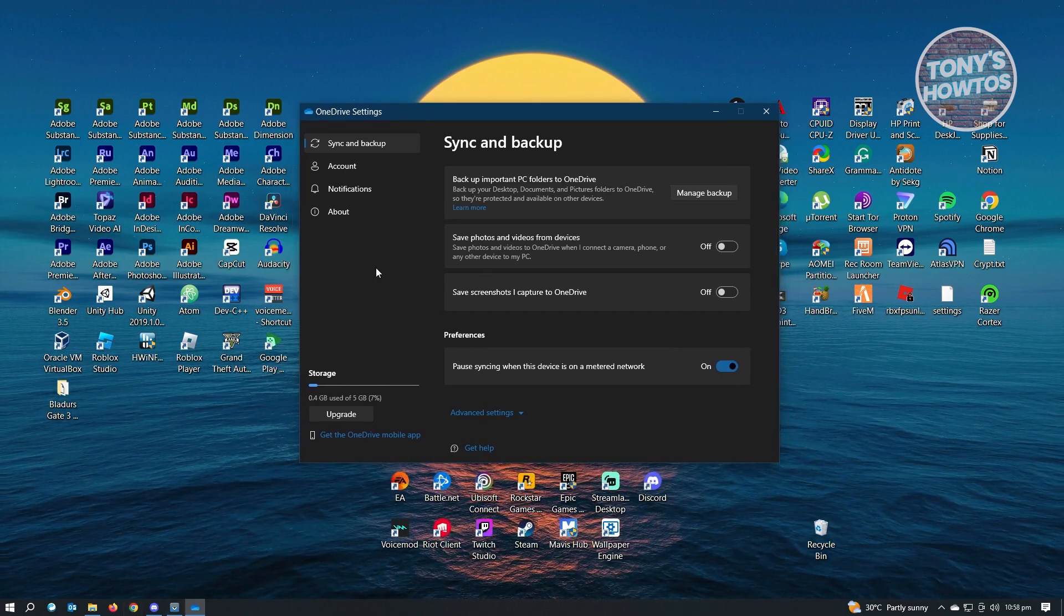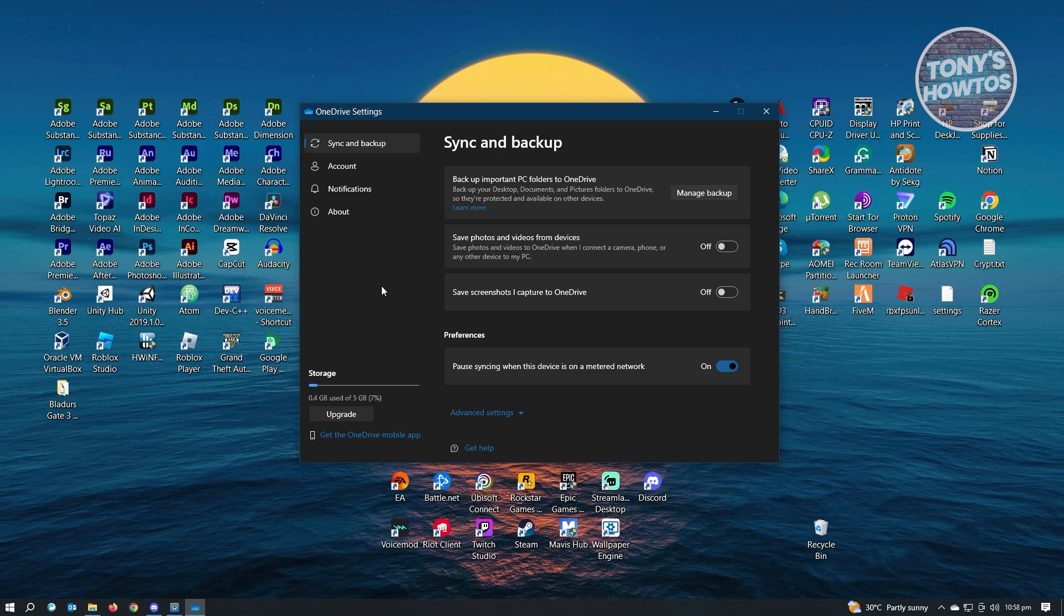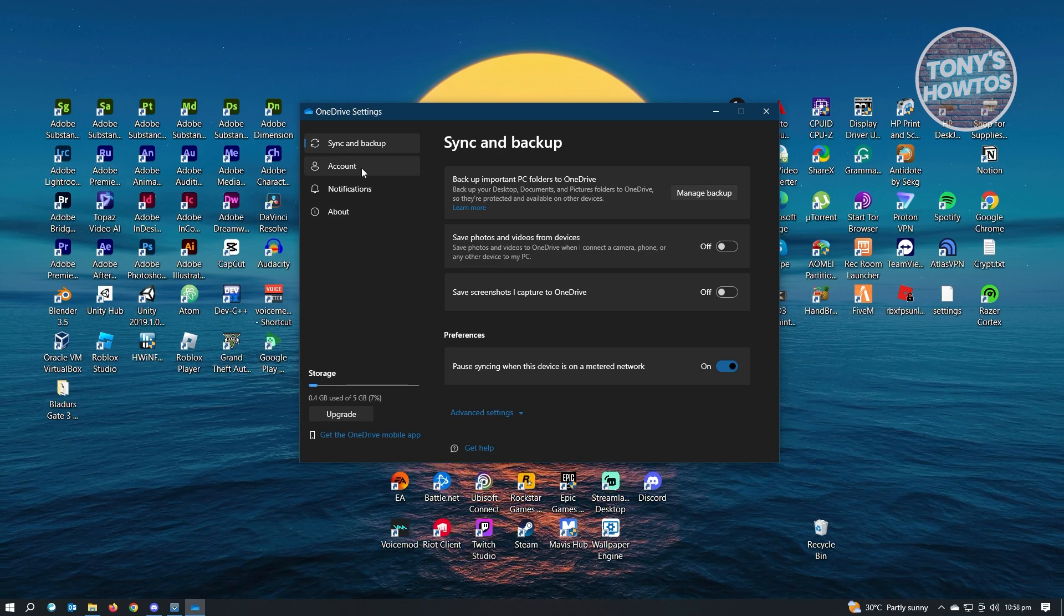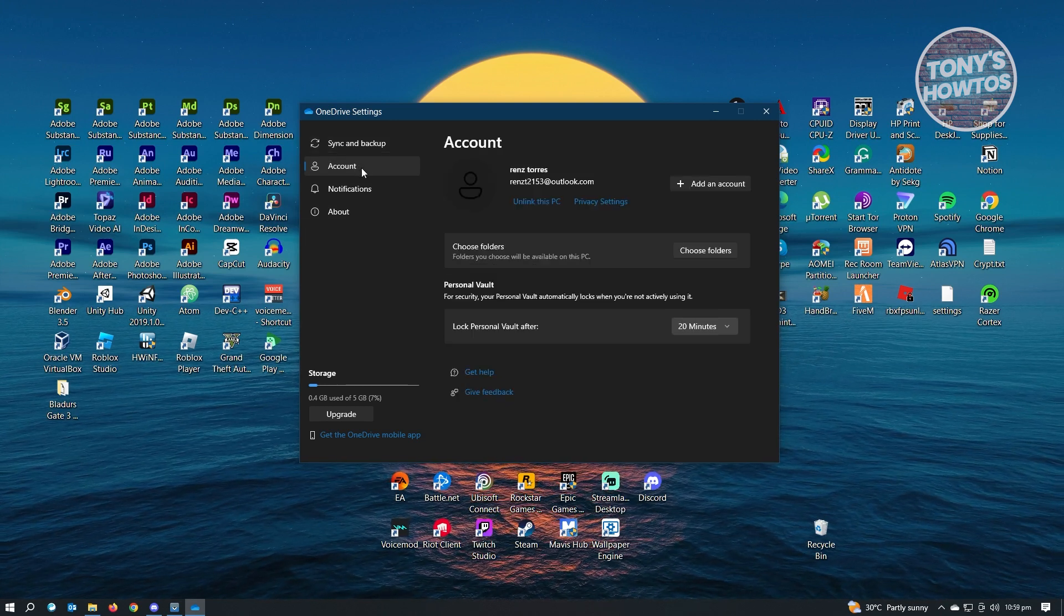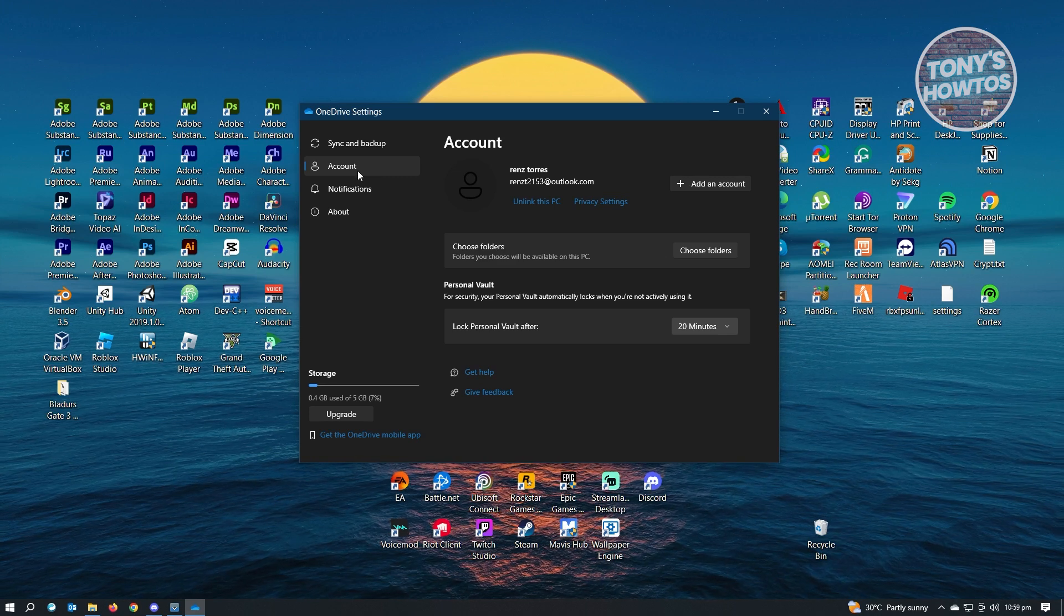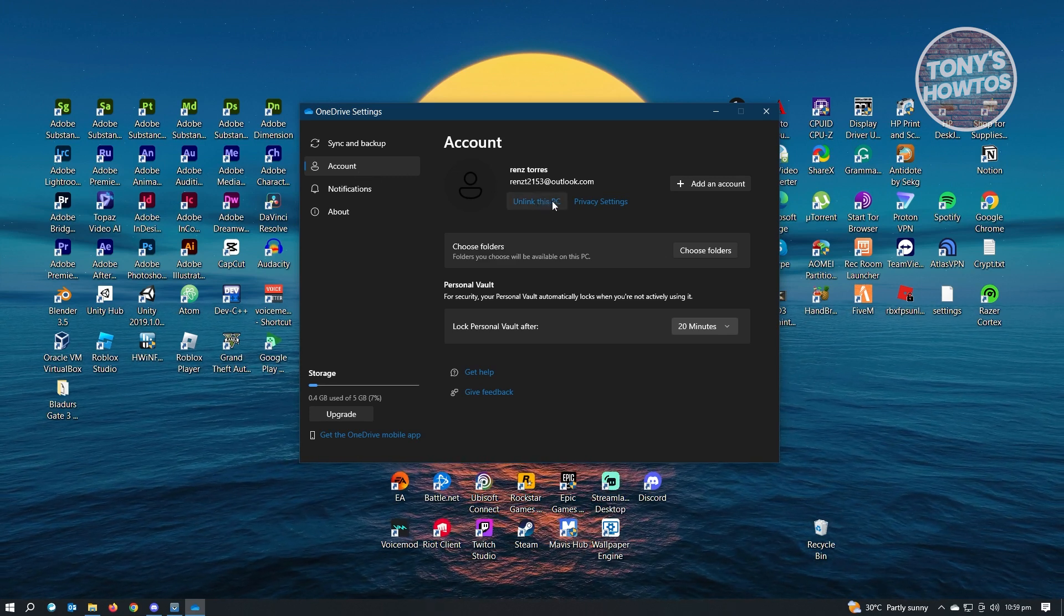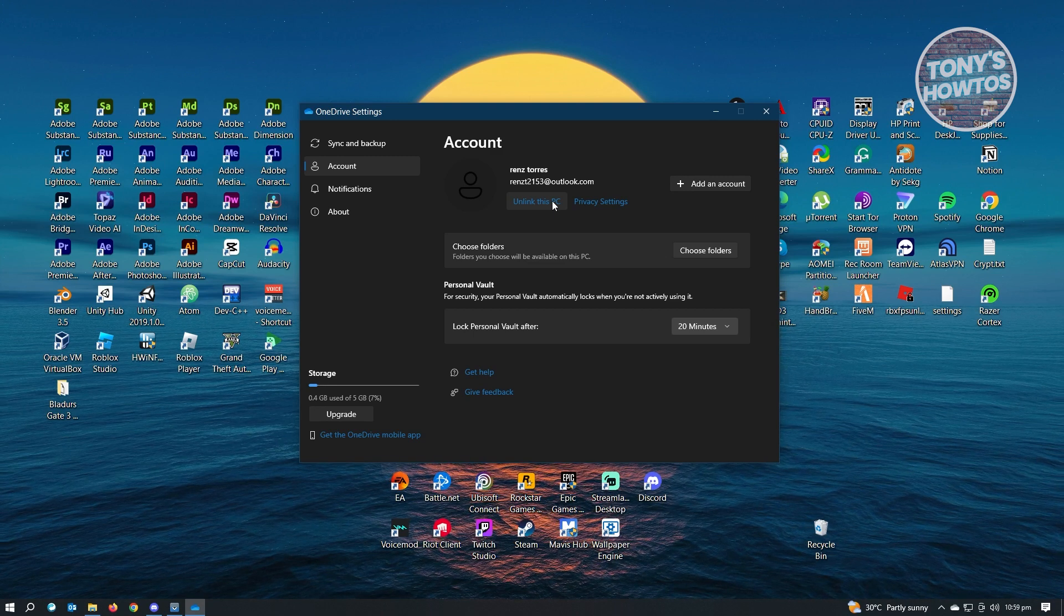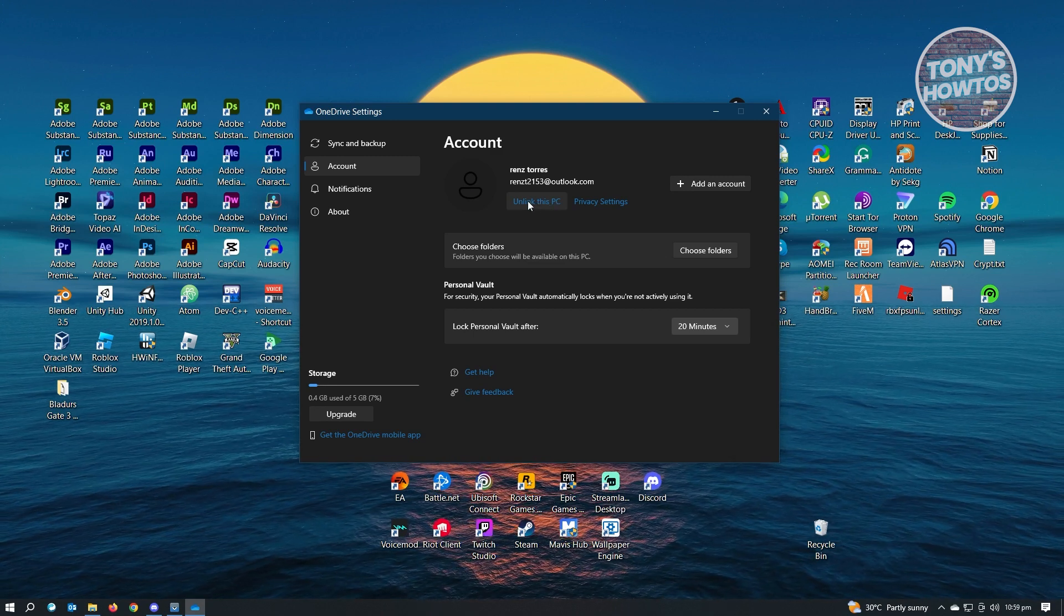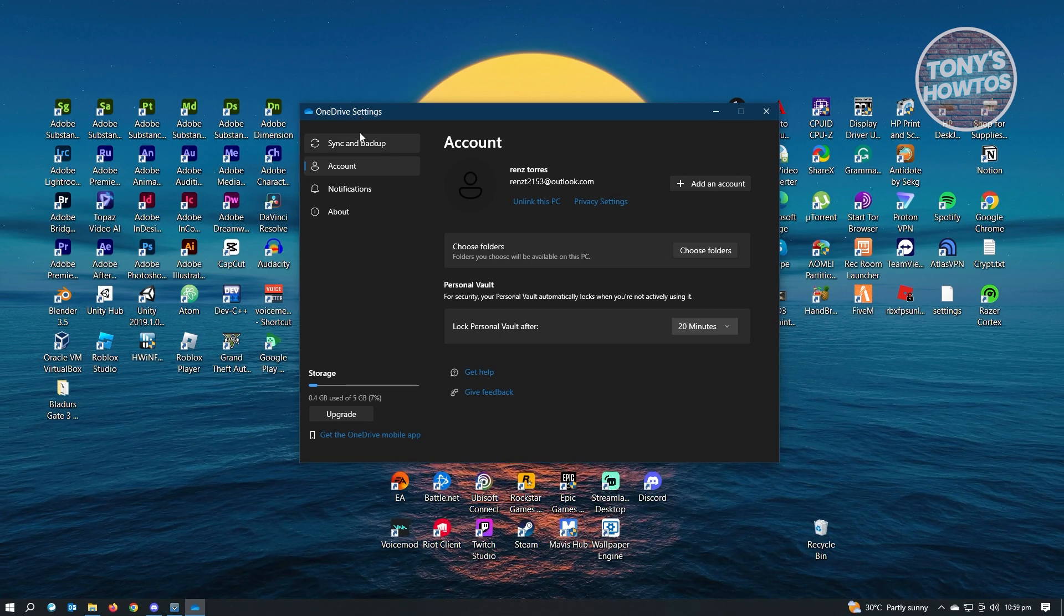Now to disable OneDrive Backup, we want to go to the account section or tab here. Just click on it. And from here, what you need to do is click on Unlink this PC. Once you've done that, you're basically removing OneDrive from your PC here in Windows 10.